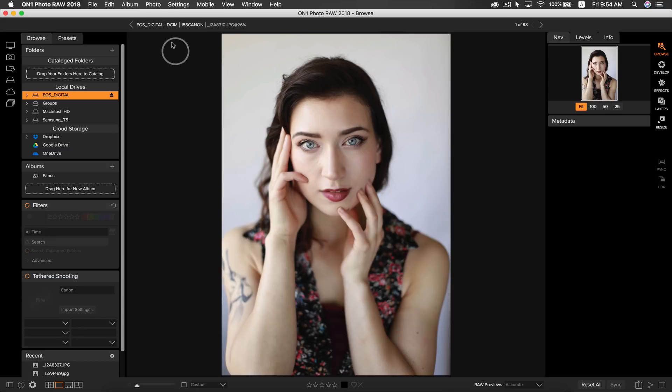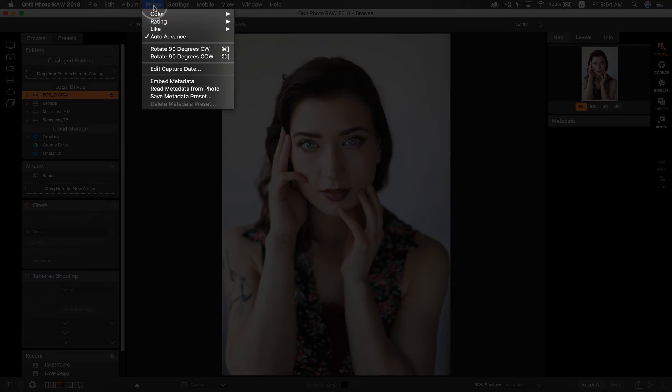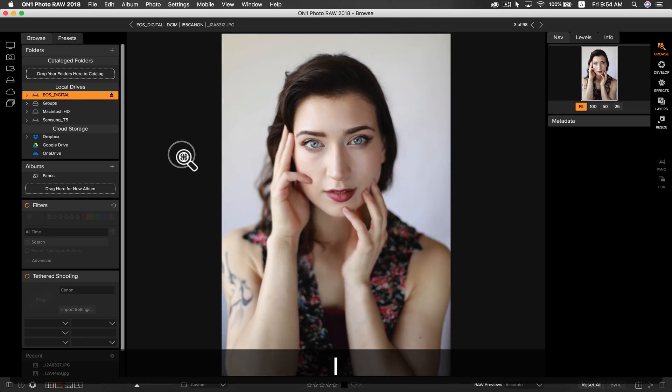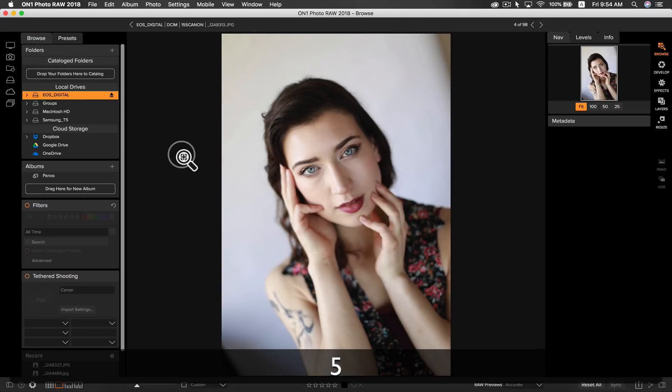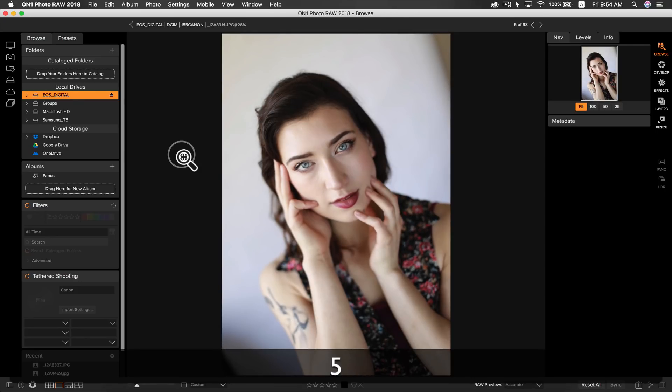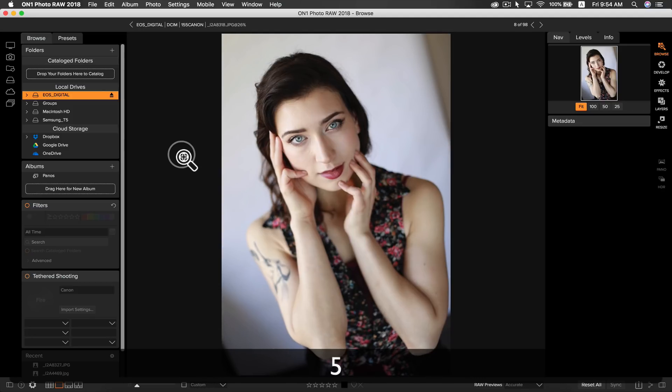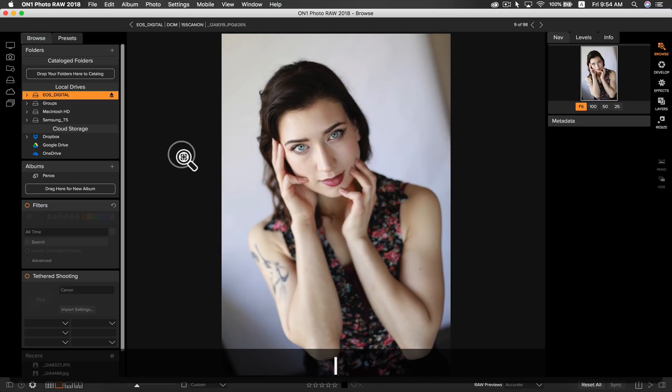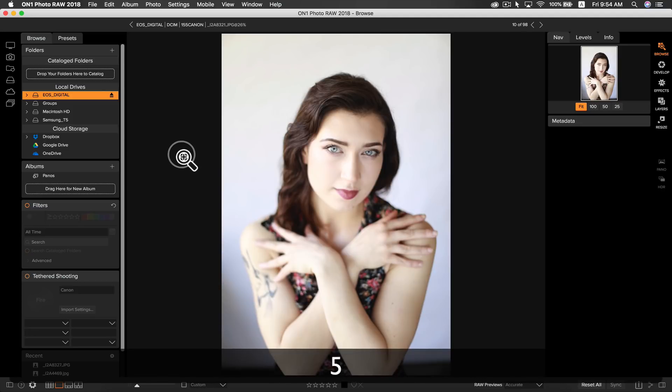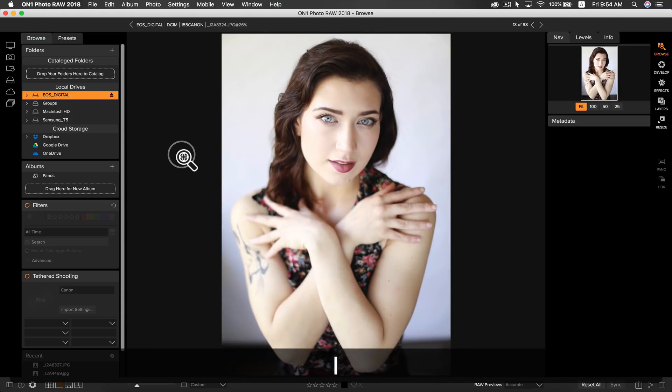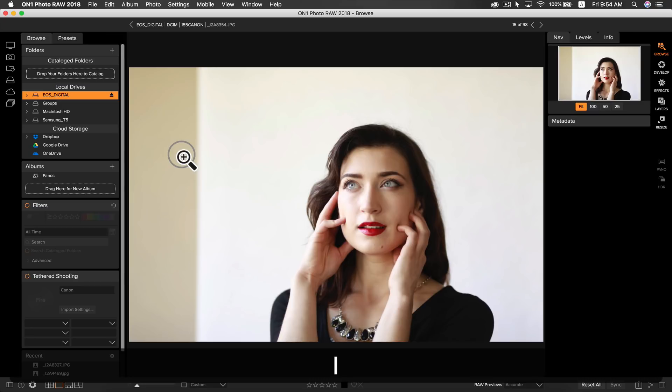When I'm culling, I like to turn on the auto-advance feature. This allows you to simply use your keyboard to rate, which I use the 1 and 5 keys to cull my photos. And as you can see, when I rate my photos a 1 or a 5, it advances to the next one without having to select it.